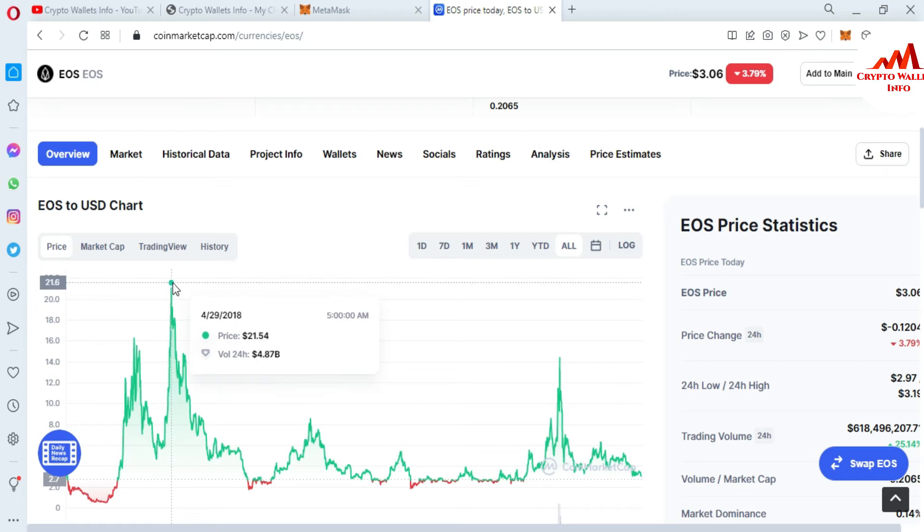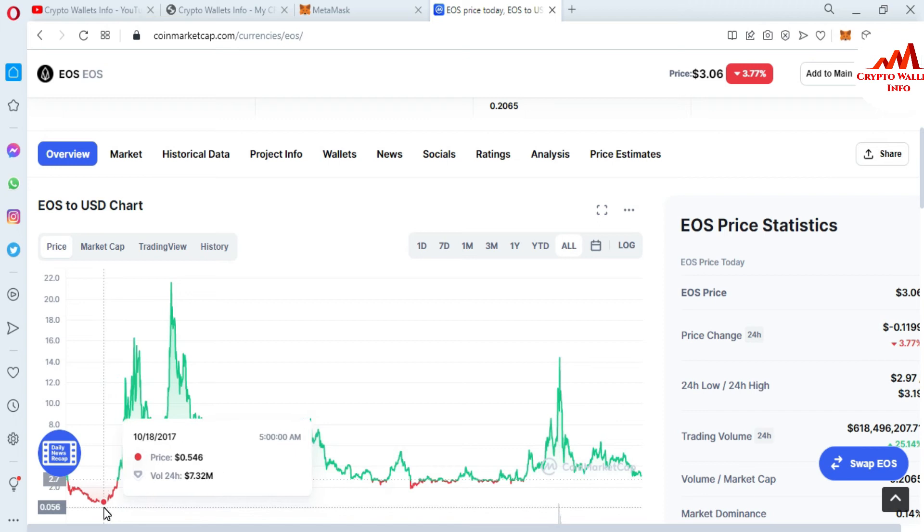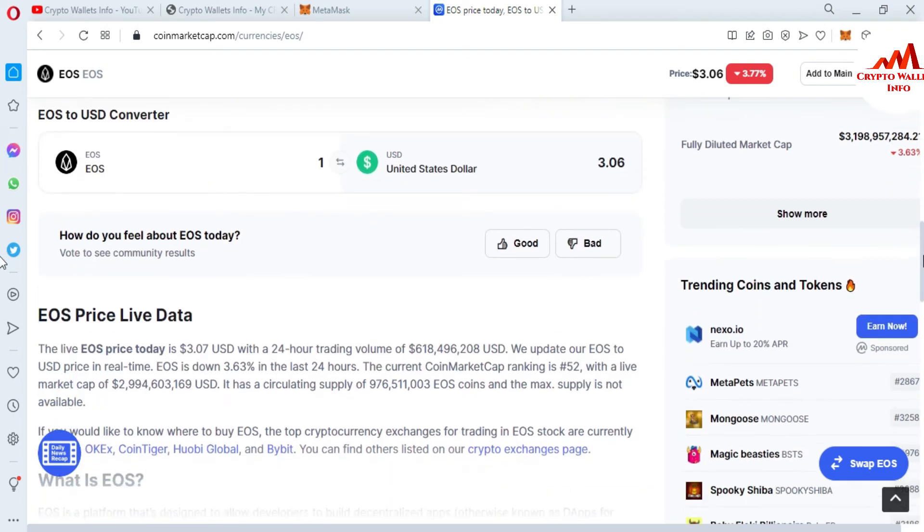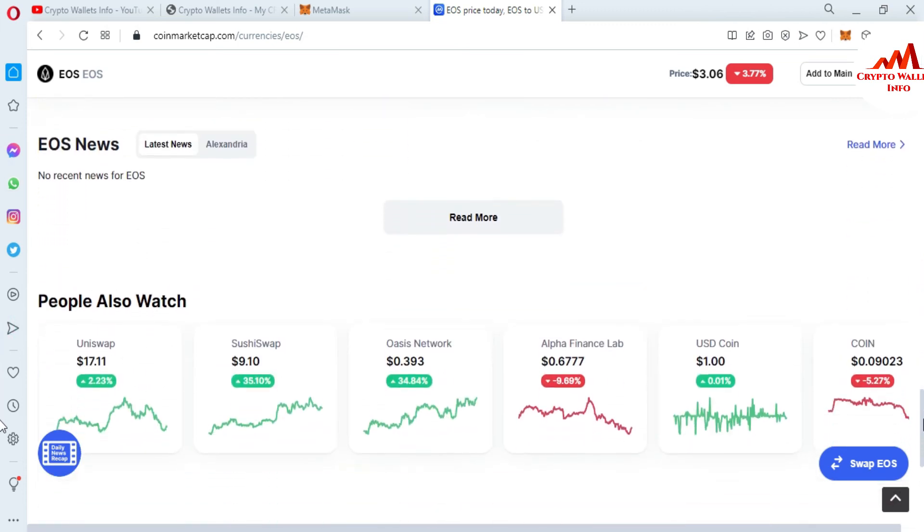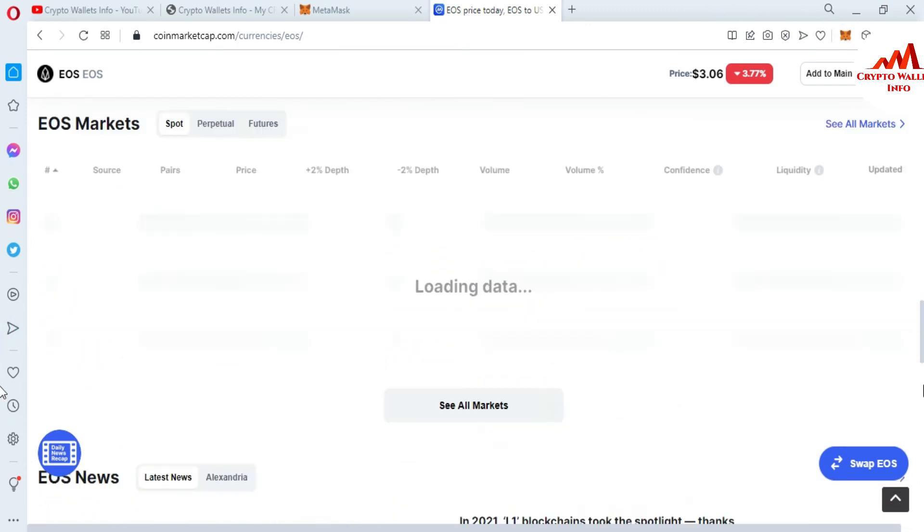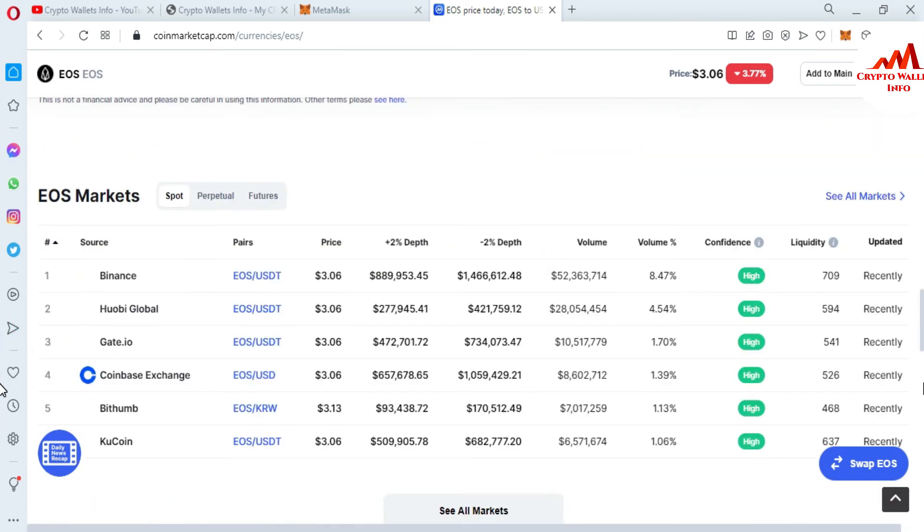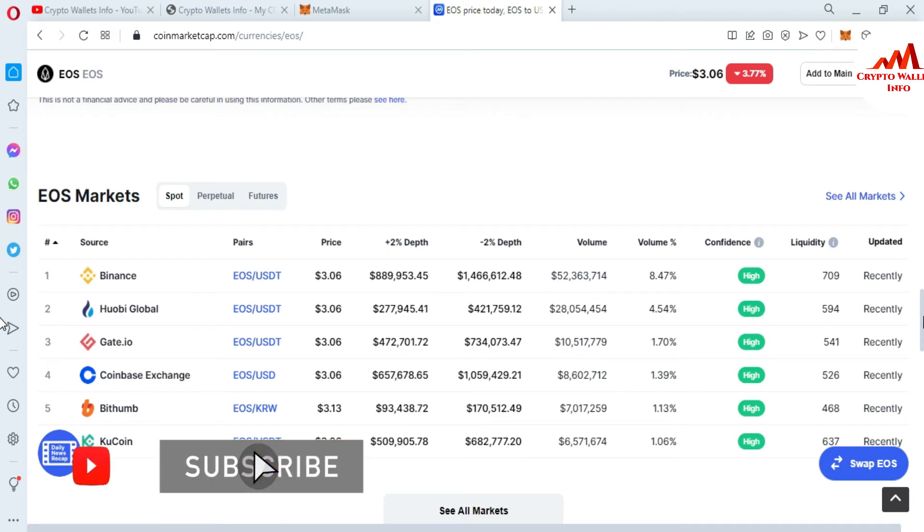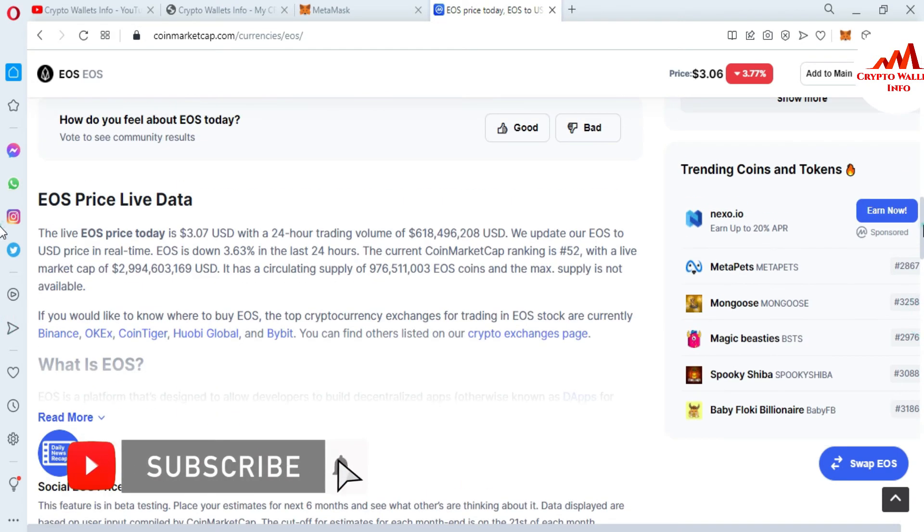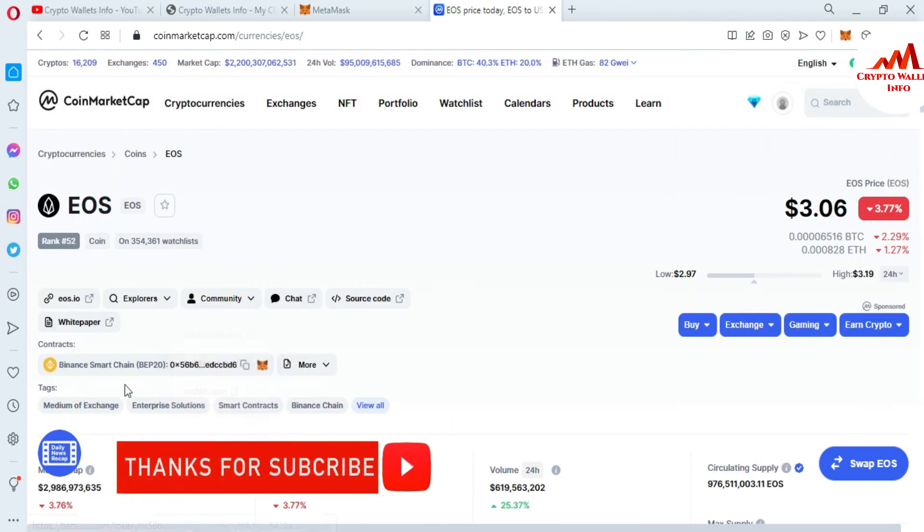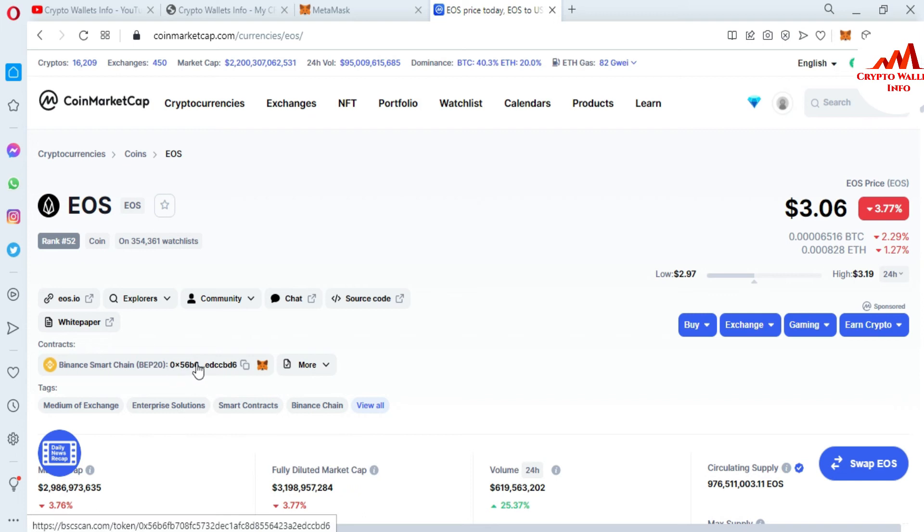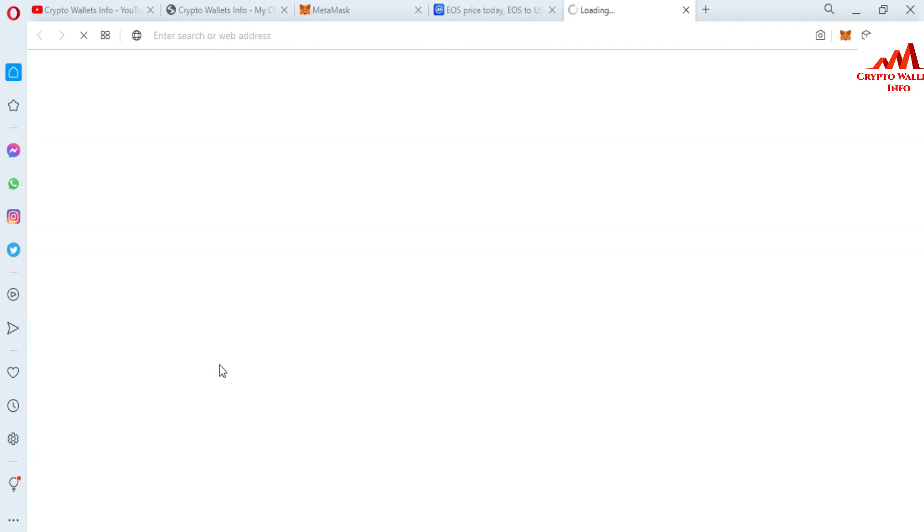Let's suppose EOS token, like all-time high, all-time low. All-time high is almost $21 and all-time low is 54 cents. So you can also trade this token on different exchanges like Binance, Huobi, Gate.io, Coinbase Exchange, Bithumb, and Kucoin. I'm going to click on this contract address. You can see here it shows the contract address: Binance Smart Chain BEP-20.